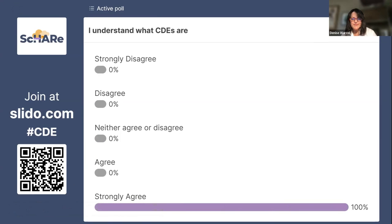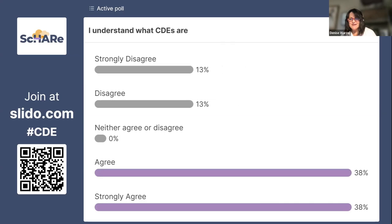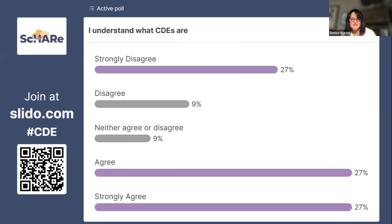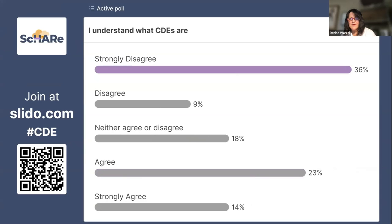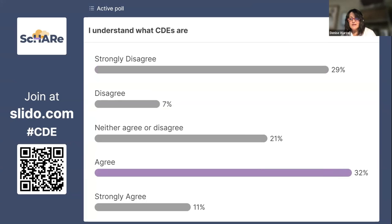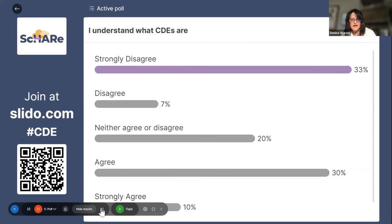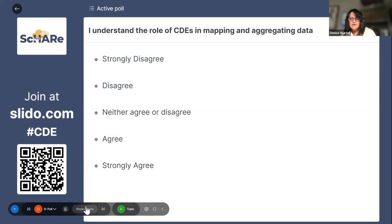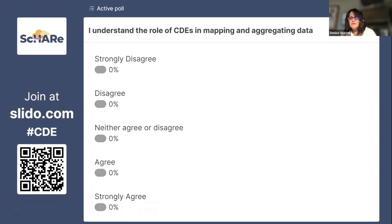Now assessing how many of you are even familiar with CDEs, because I don't want to talk above your heads, but I don't want to talk too fundamentally either. I hope some of you don't know much about them, because if you don't, I'm optimistic that by the end of this talk you definitely will. It looks kind of like we have a mix, so all of you will find something here that you didn't know before, or that you are building upon the knowledge you already have. I understand the role of CDEs in mapping and aggregating data — so you understand how they do this and why they're important.